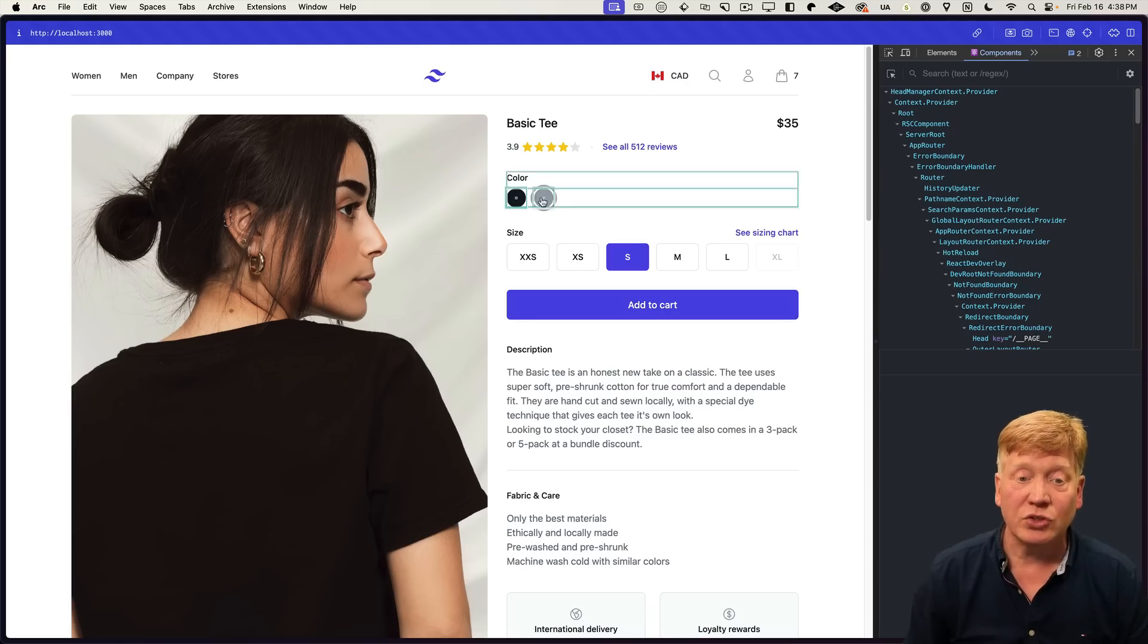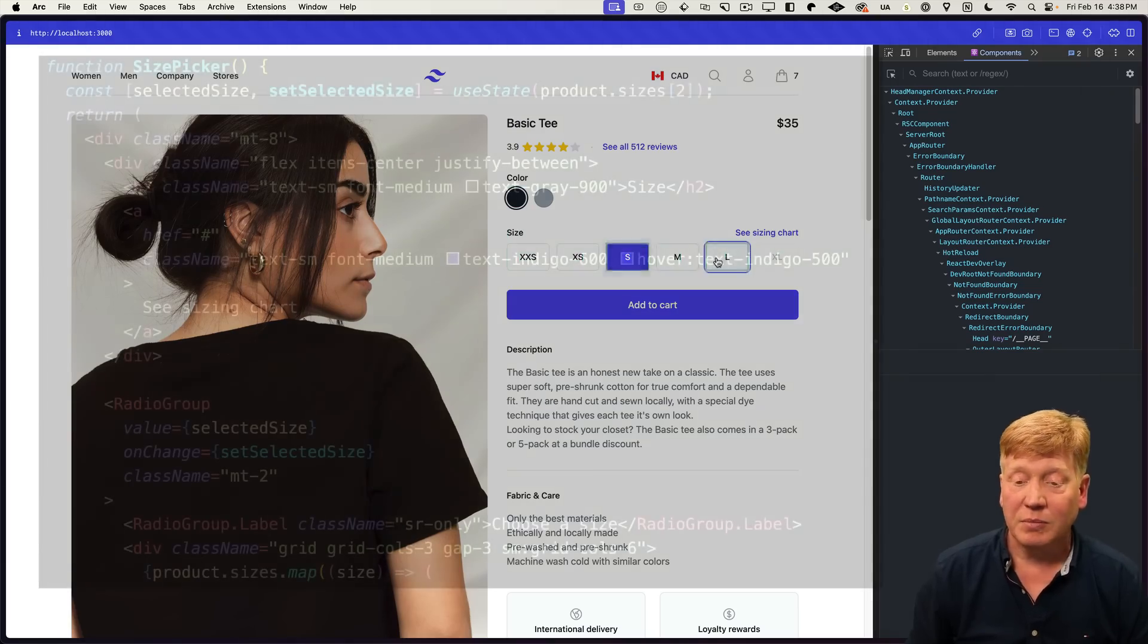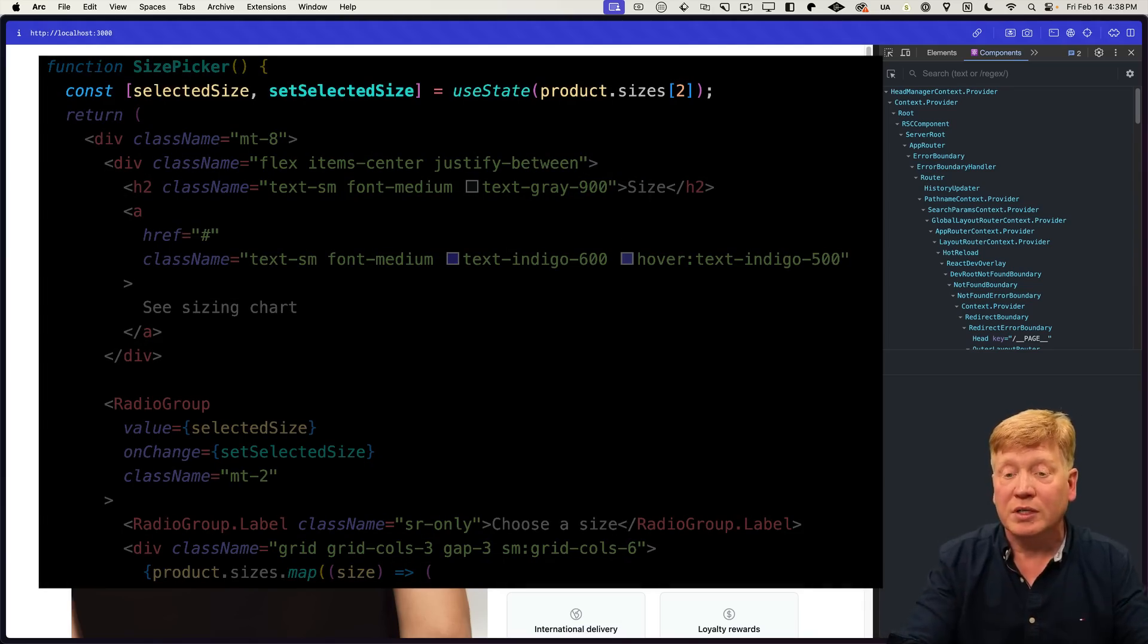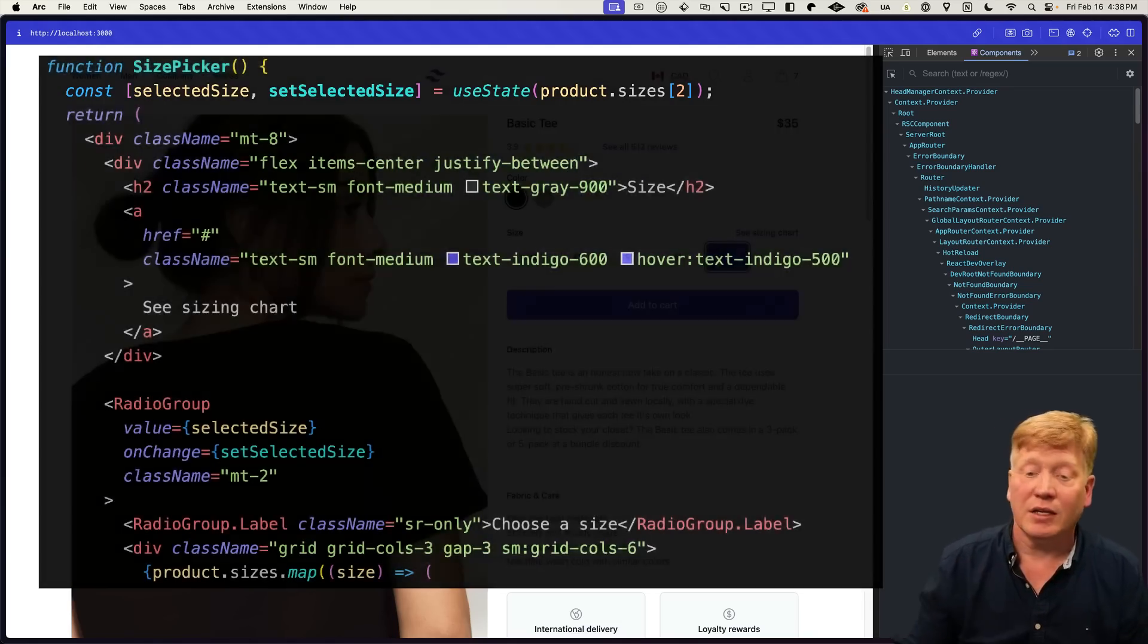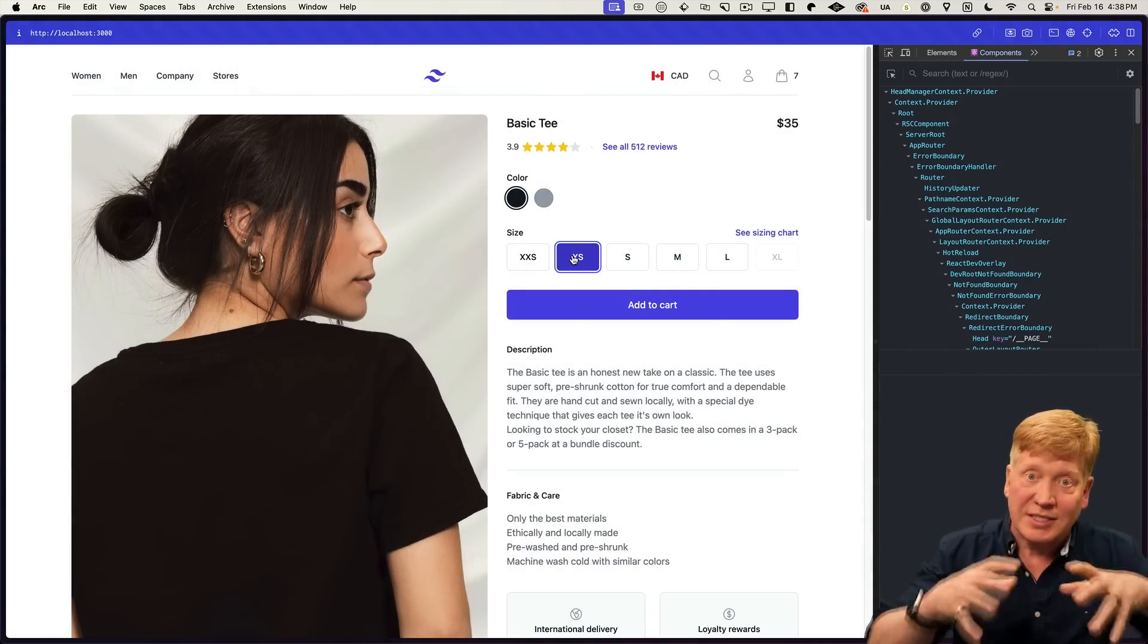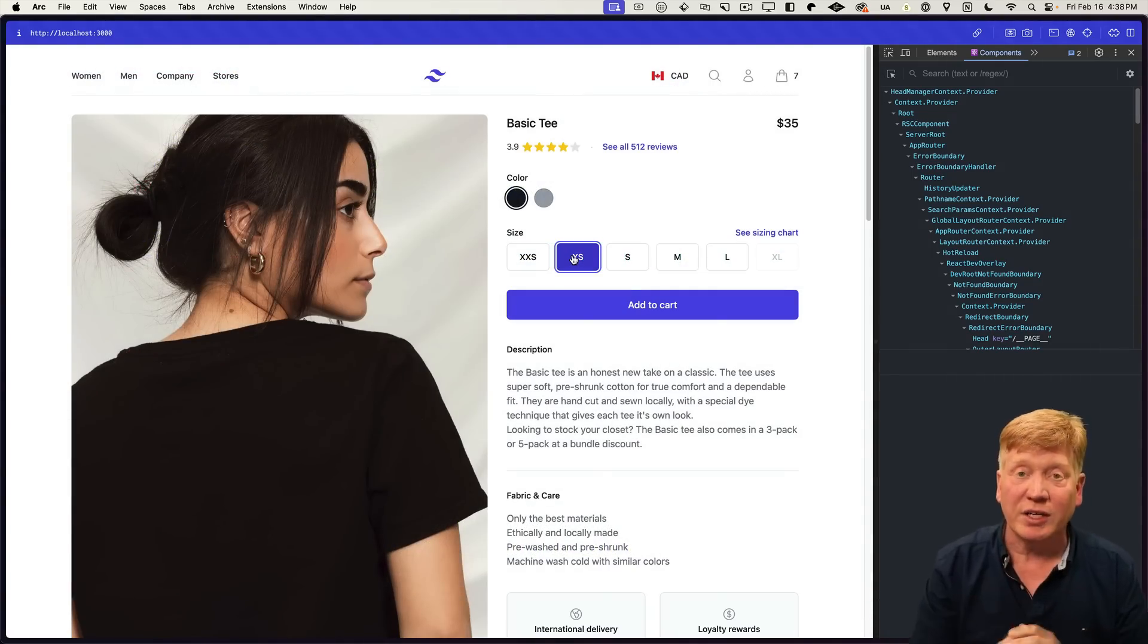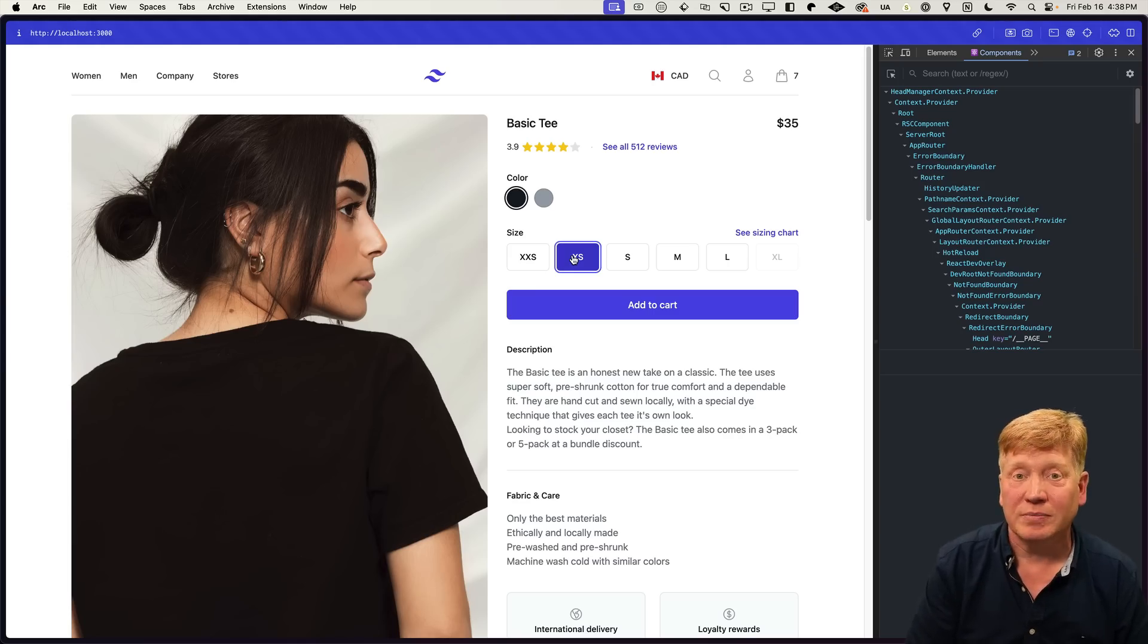But these two components, the color picker and the size picker are awesome because their state is local to their component. So when we make changes, we get fine grained updating. They only update the component that the state is attached to. So it's a very fine grained update. And that's what we're really looking for from a good React application.